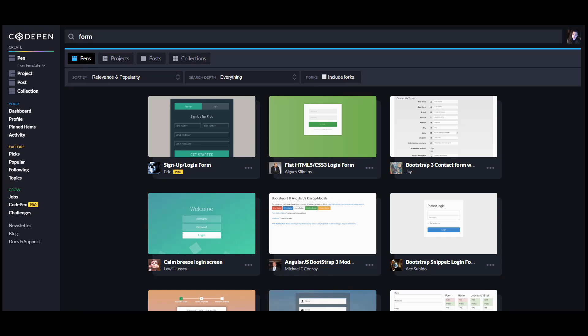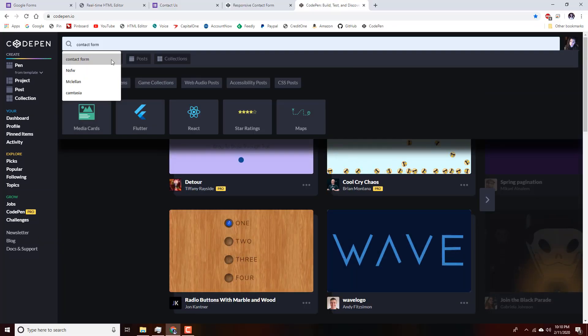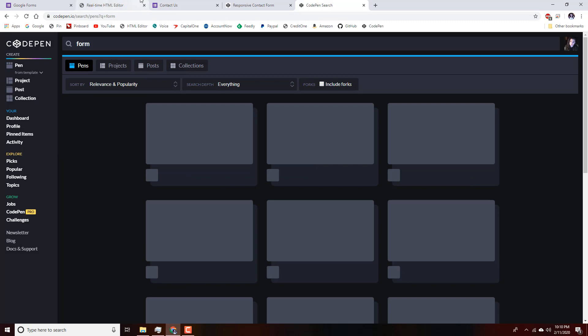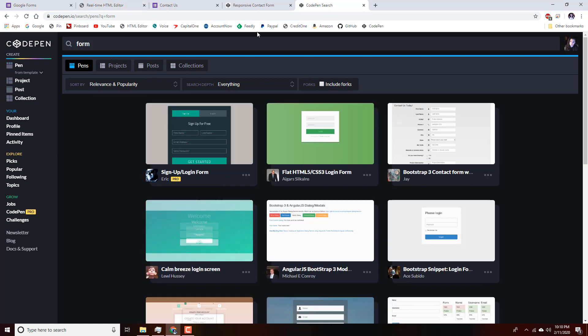Otherwise, you can head on over to CodePen, which is what I'm about to do. I like to start by doing a search for 'form,' which will pull up a bunch of different form styles for you to browse.